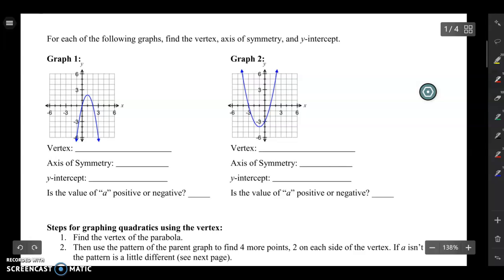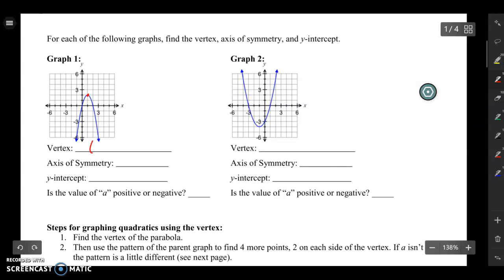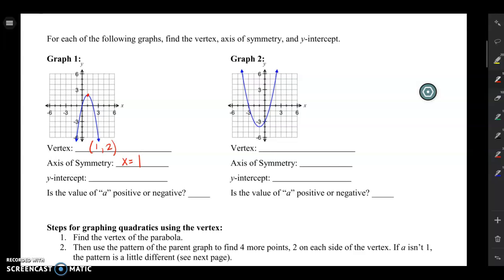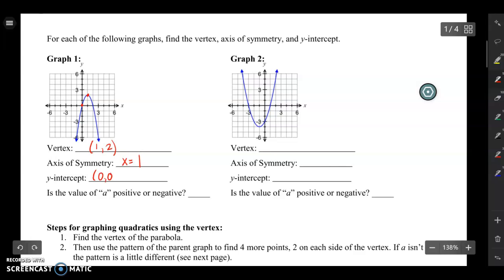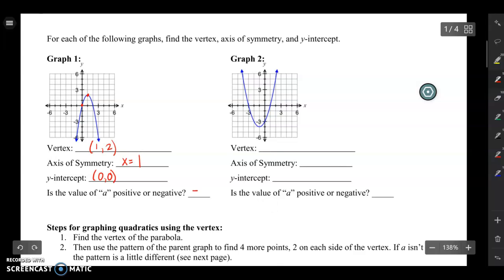Looking at graph one, the vertex is at the top where the graph changes from going up to going down. That point is at one, two — from the origin over one and up two. The axis of symmetry is always related to the x value of the vertex, so x equals one. The y-intercept is where your graph touches the y-axis, which in this case is zero, zero. Since the graph is opening down, the a value is negative.